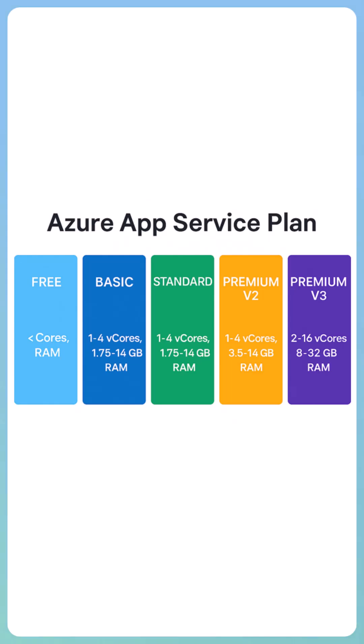The service plan supports various pricing tiers which allows us to choose the required CPU resources as well as RAM. As you can see here, it starts all the way from Free, Basic, Standard, and Premium. Within Premium you have multiple versions.